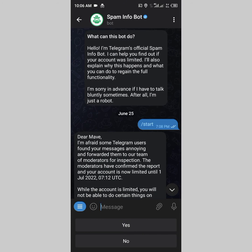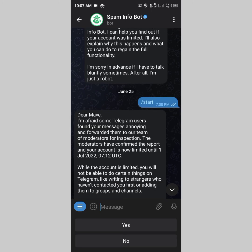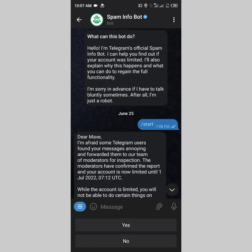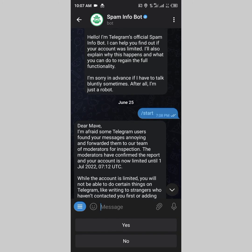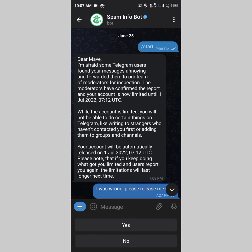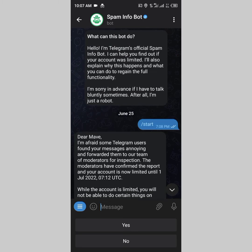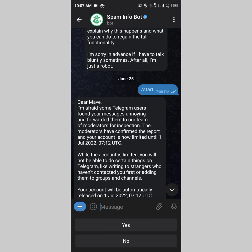What you need to do is click on 'More Info.' The moment you see that notification pop up, there will be a 'More Info' button at the bottom. Click on it and you'll be redirected to a bot on Telegram called the SpamInfo bot. This is what actually happened in my case — I clicked 'More Info' and then tapped 'Start' on the bot.